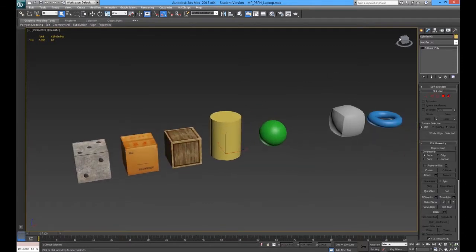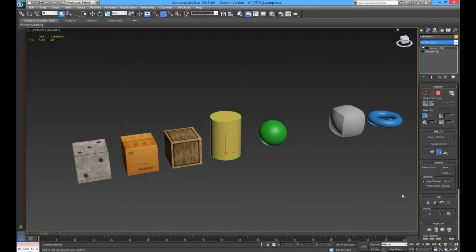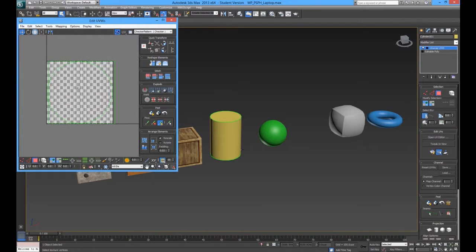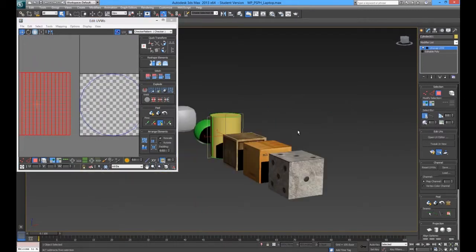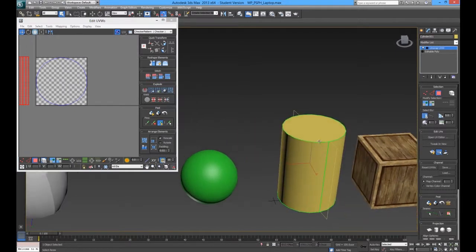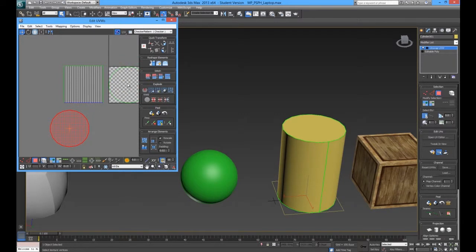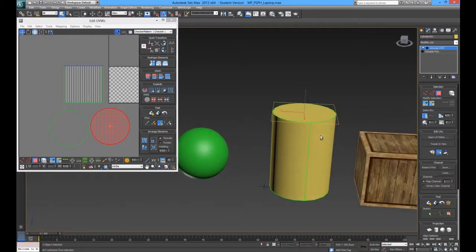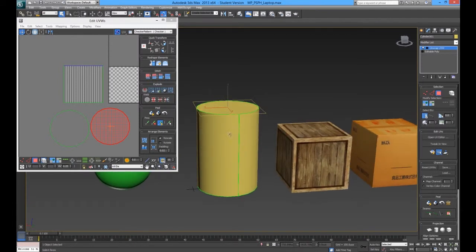Now, the cylinder. By default, if we apply the Unwrap UVW modifier, it comes with the same UVs straight from the start — which is great. It is pretty much done already. If you needed to manually do it, you would create seam lines going all the way around the top, one down the side, and all the way around the bottom, ending up with this layout. There will be times when you cut into your model and the UVs go completely skewed, and you have to do this manually. A cylinder, next to a box, is one of the most common shapes I have to map out using peel.